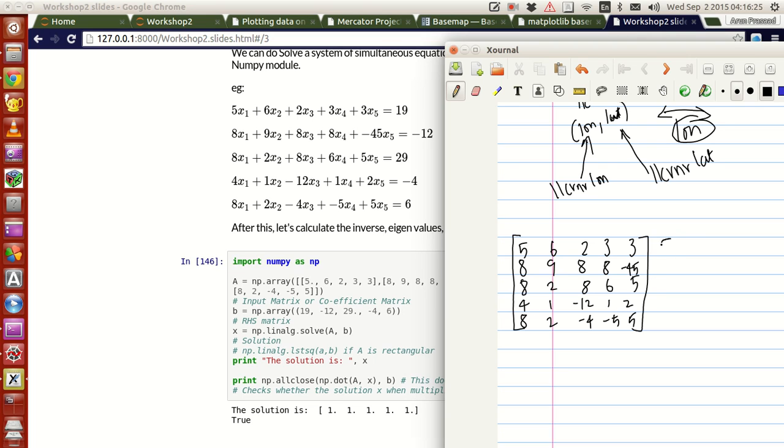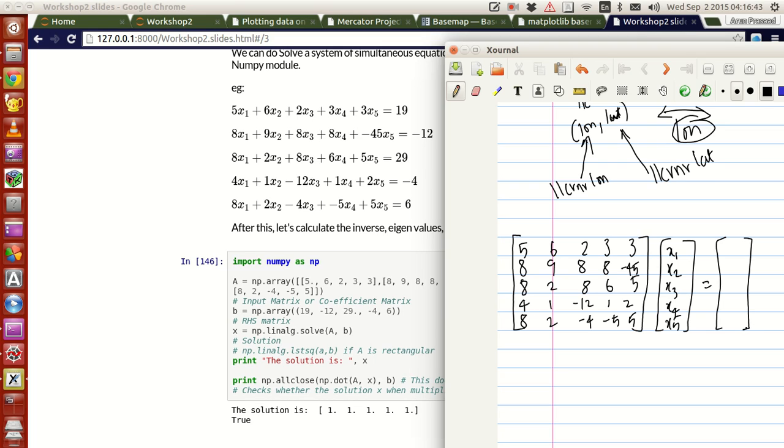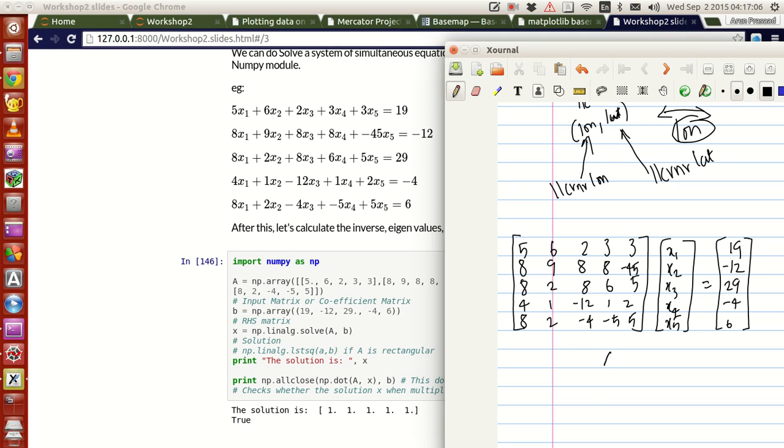On the right hand, the variables can be written like this in a separate matrix like x1, x2, x3, x4, x5. This should be equal to your right hand side, which is given as 19, minus 12, minus 20, 29, minus 4, and 6.